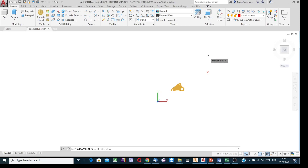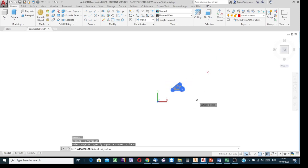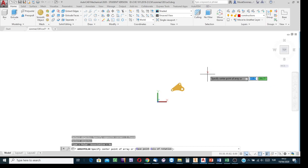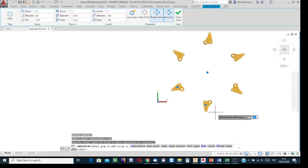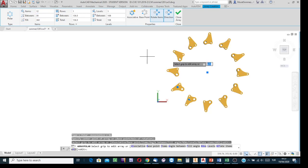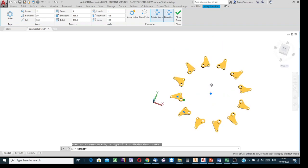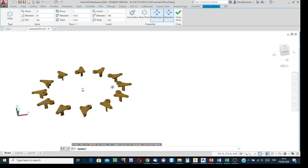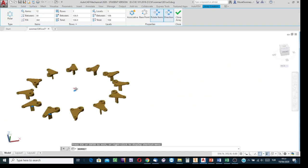Start the polar array process. Indicate this model, press Enter, and the system asks for the center point of the array. Indicate this one. You know the default configuration of the software — it offers six identical members for such a family. Say that not six, but twelve. Press Enter, and see the things three-dimensionally. The members of the family are distributed about this point.